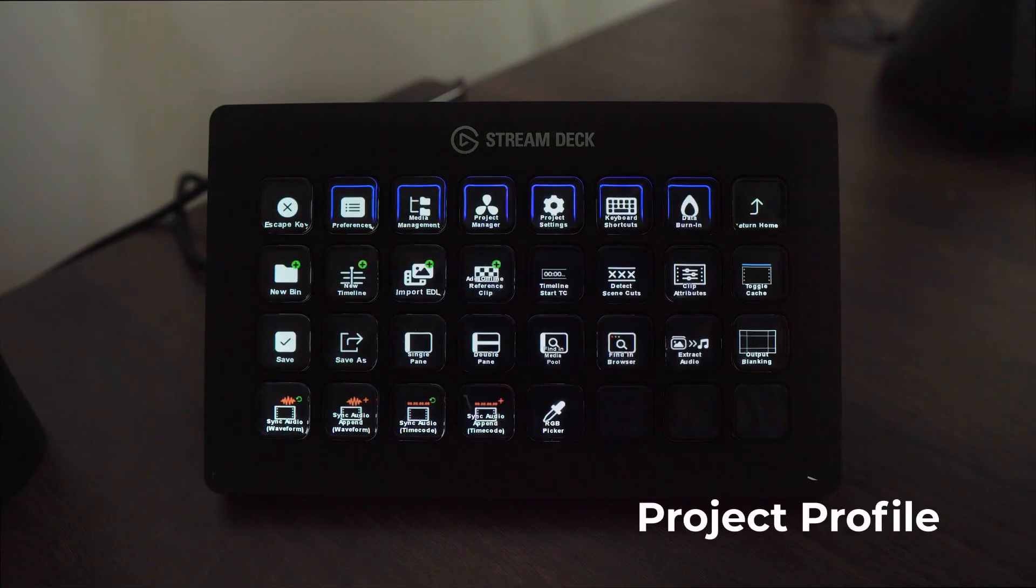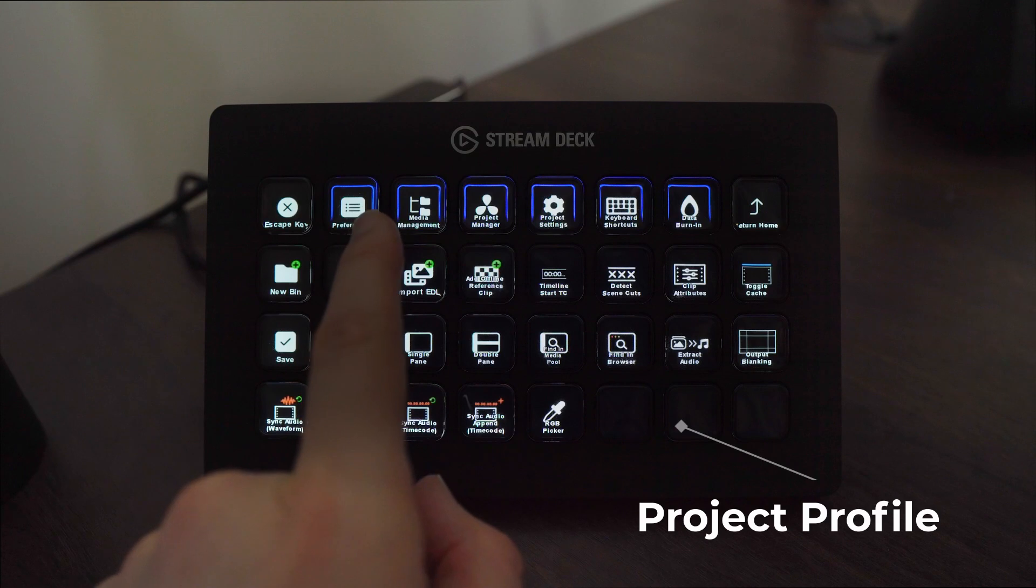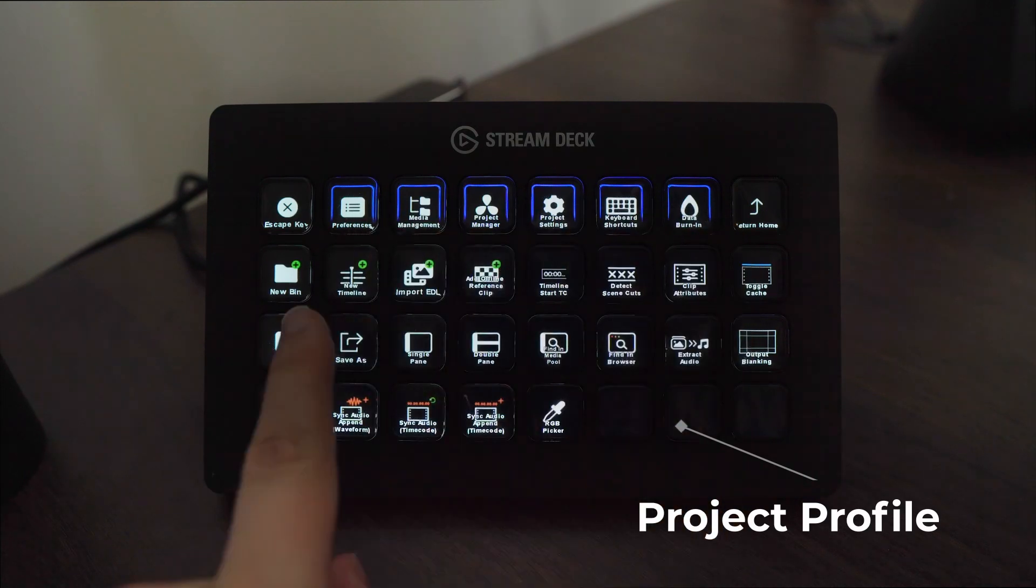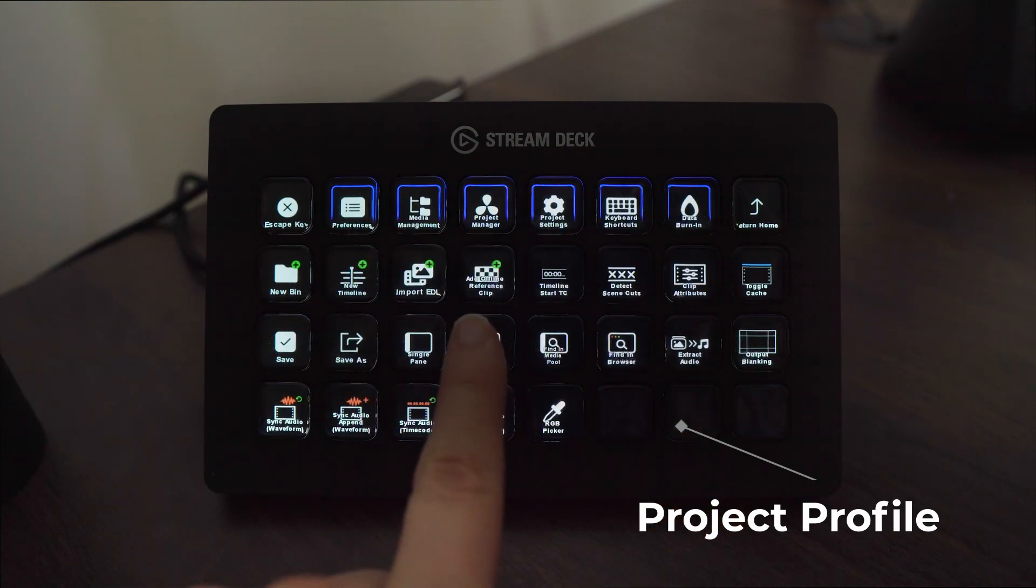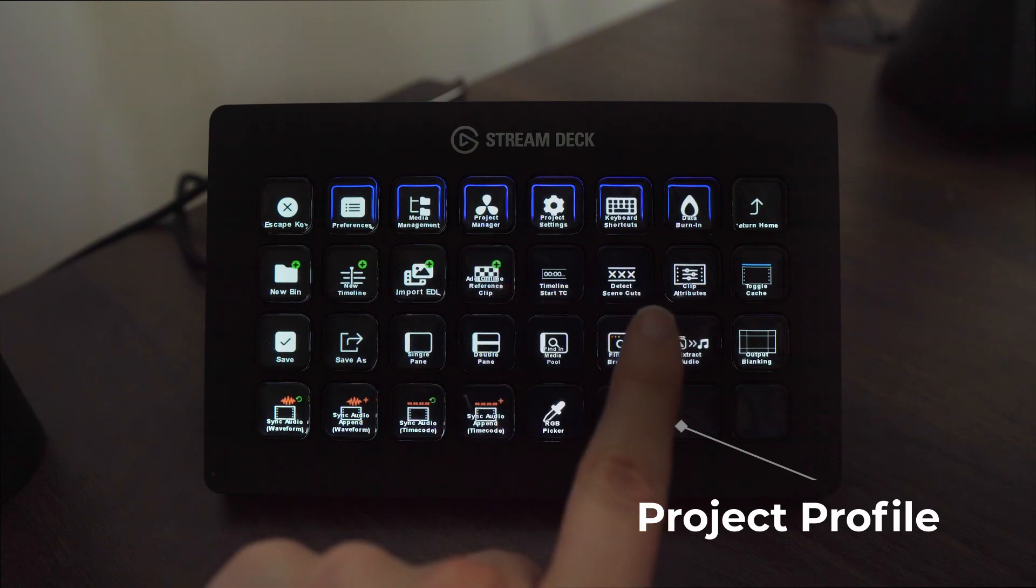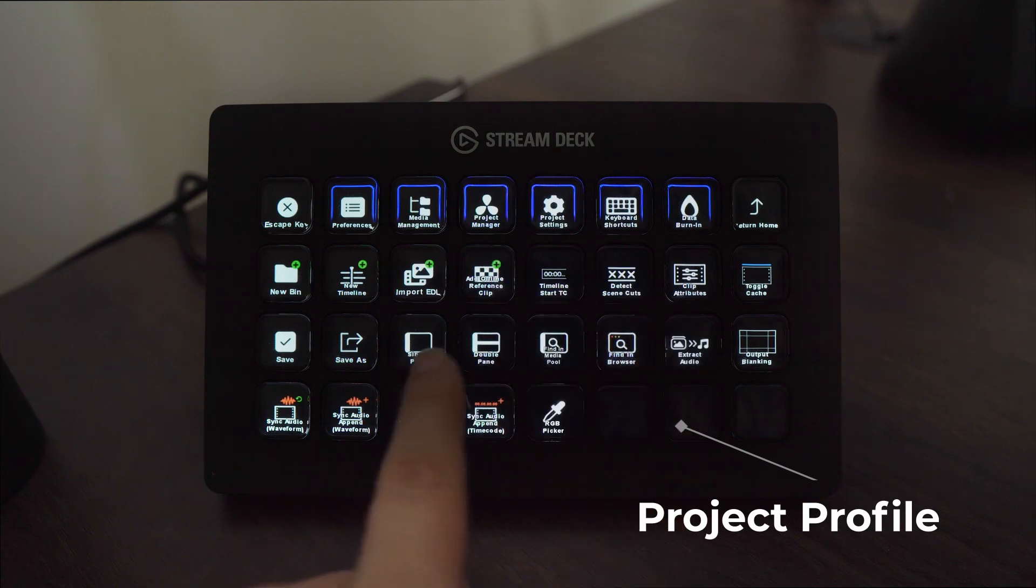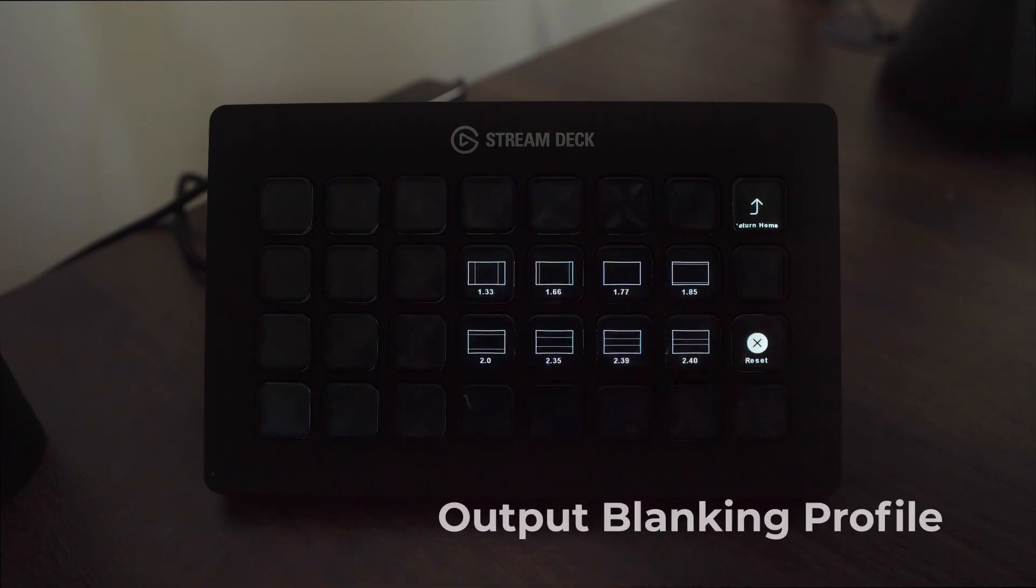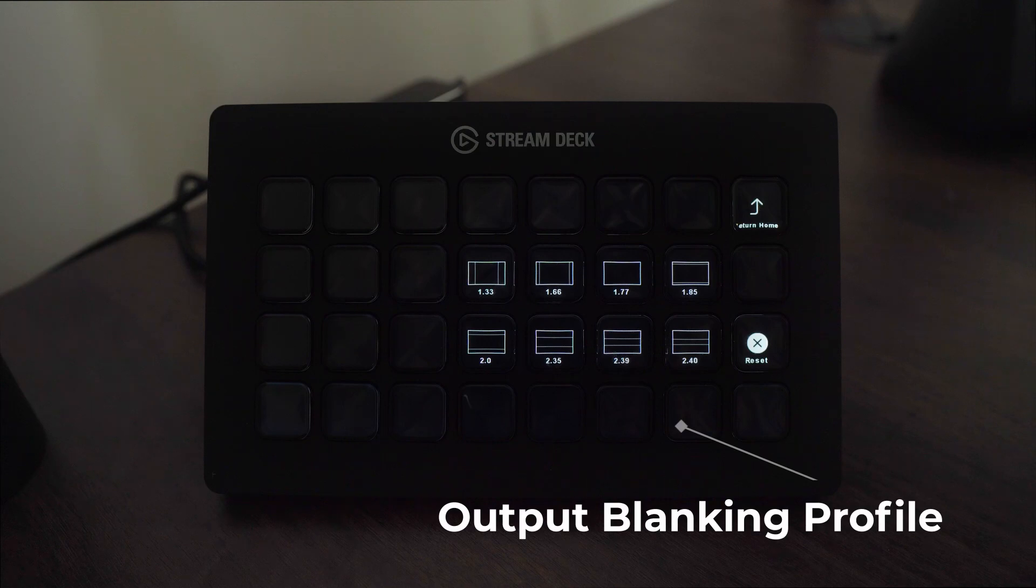In the project page we have a range of pop-up menus that can be accessed creating new bins, importing your reference clips, adjusting timeline settings, clip settings and even a dedicated pop-up profile for output blanking.